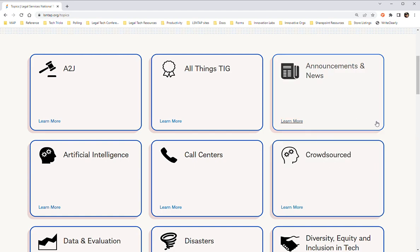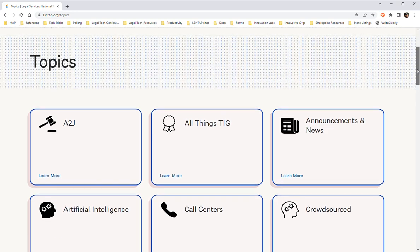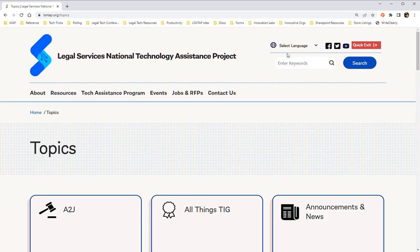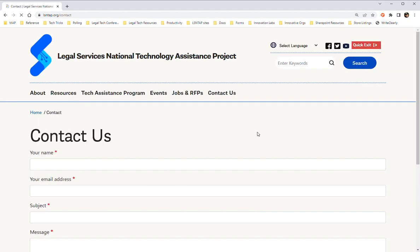If the Resources page doesn't seem to have your answer, there are search bars conveniently located at the top of each page. If you would like to send us a message or give us feedback on the website, click on the Contact Us page and send us a message.